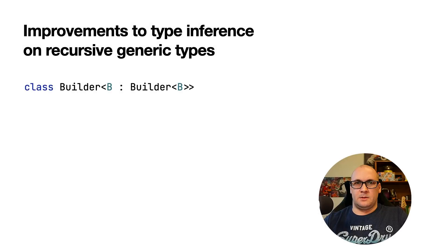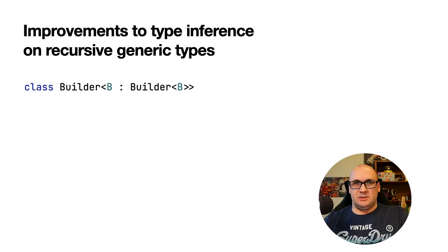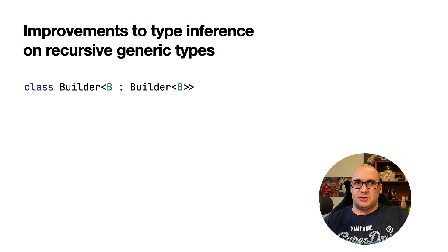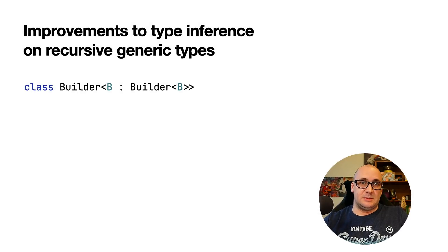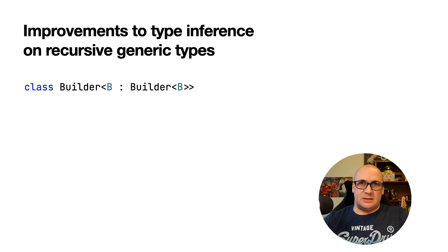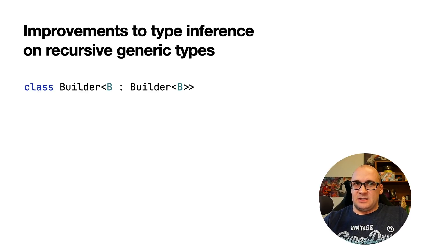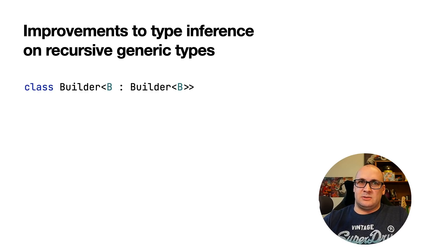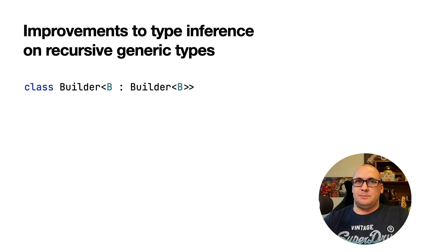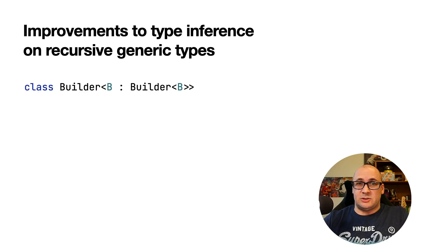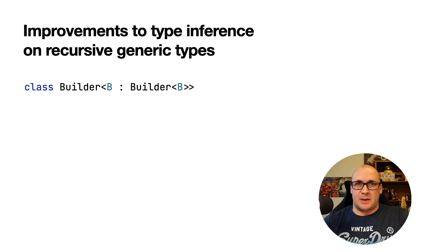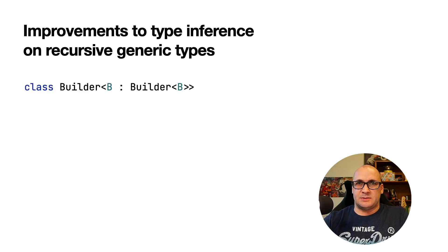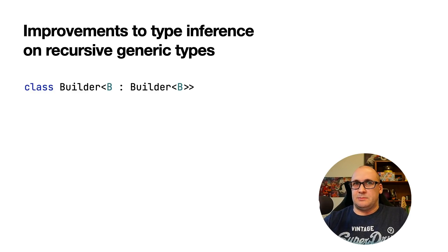In Kotlin or Java, you can define a recursive generic type which references itself in its type parameters. Now the Kotlin compiler can infer a type argument based only on the upper bounds of the corresponding type parameter if it's a recursive generic.